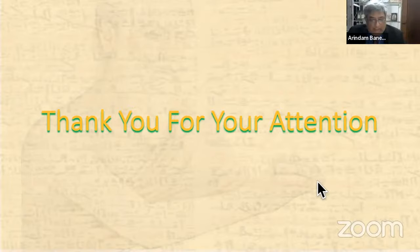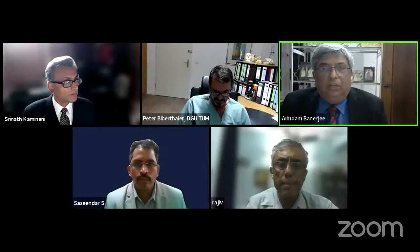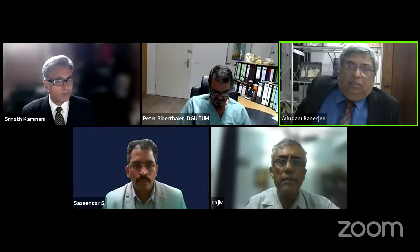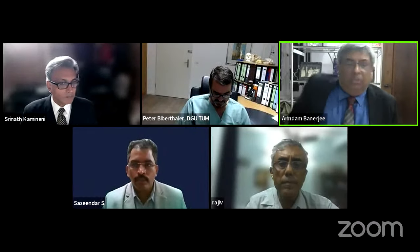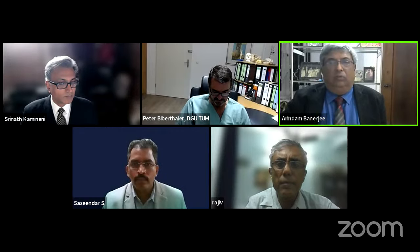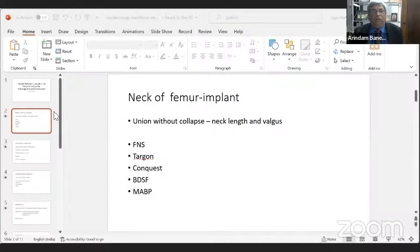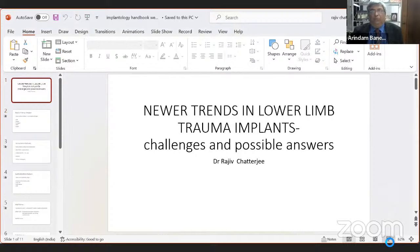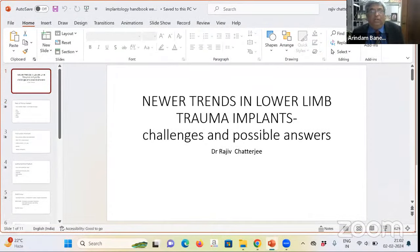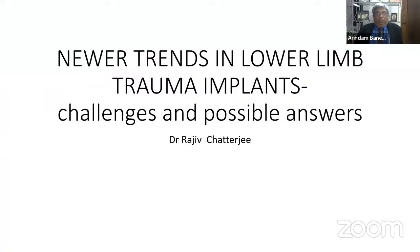Thank you, Srinath. We will proceed to the next talk immediately — Rajiv Chatterjee will present. We are running late, but I think the standard of this webinar is very good and we are all learning, so I request everyone to bear with us. Thank you, Rajiv — take over.